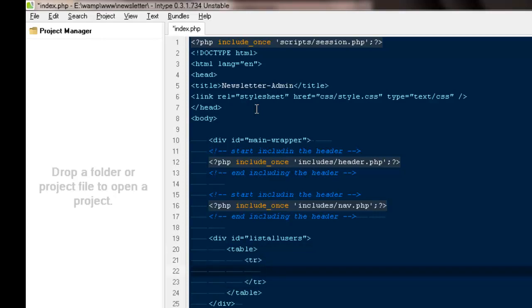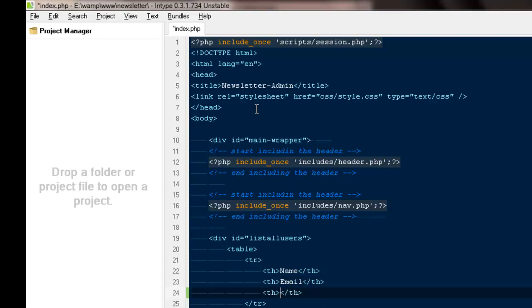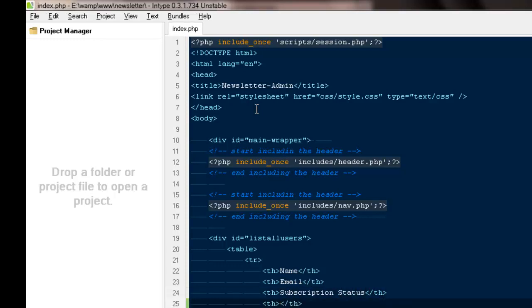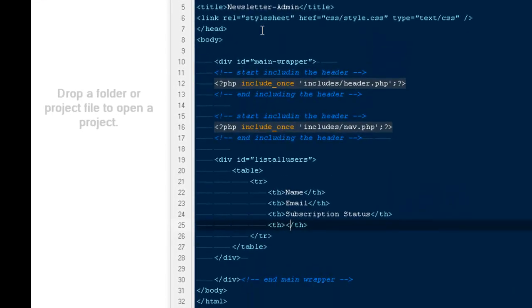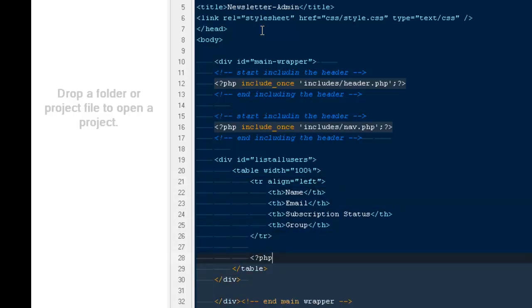Out here we would be creating a table. I'm going to add an ID and list all users inside the table. I'll create some table rows and table headers — name, email, subscription status — and I believe we can also add what group they belong to. So these four columns should be fine. The table should have a width of 200 percent and this TR should align to left.